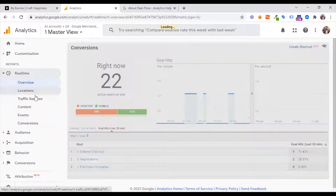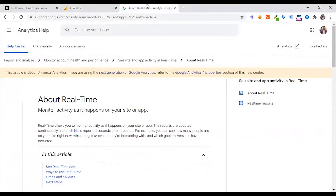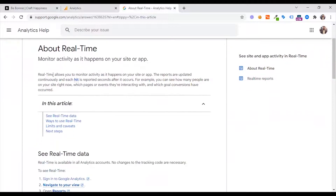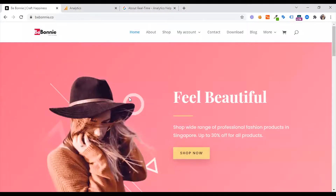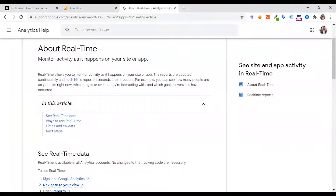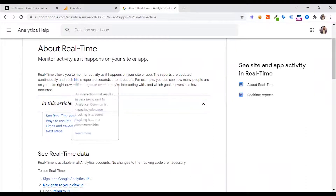Real-time allows you to monitor activity as it happens on your site or app. The reports are updated continuously — activity on the website is reflected in the account. It is reported within seconds after it occurs. For example, you can see how many people are on your site right now.